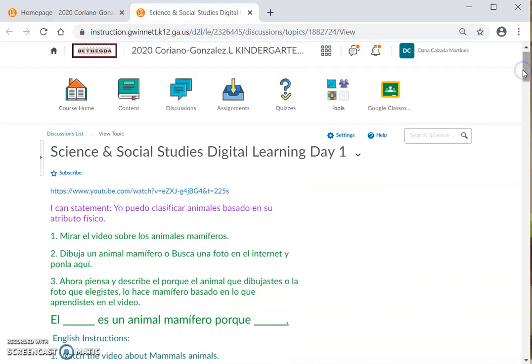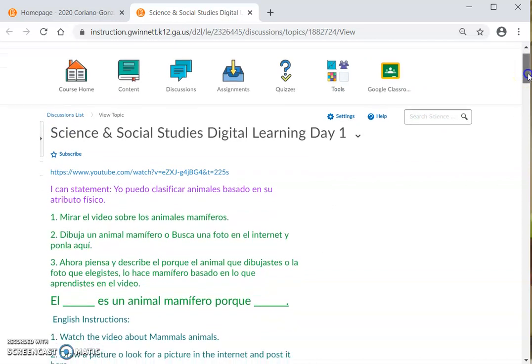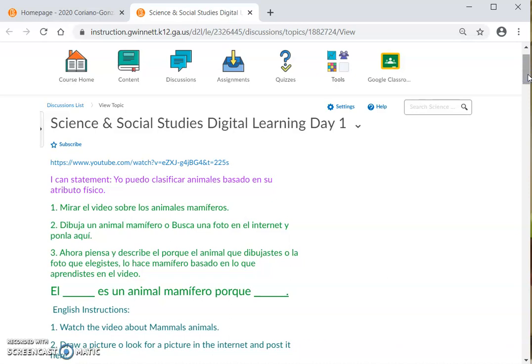And this will be all. If you have any questions, you can always send a ClassDojo message and the teacher will be able to help you. Esto sería todo. Si tienes alguna duda o pregunta, puedes enviarle un mensaje a tu maestra a través de ClassDojo. Thank you for watching. Gracias por haber visitado y ver este video. I hope that this video was helpful. Espero que este video haya sido de mucha ayuda. Thank you. Gracias.